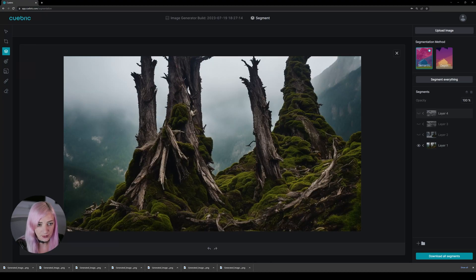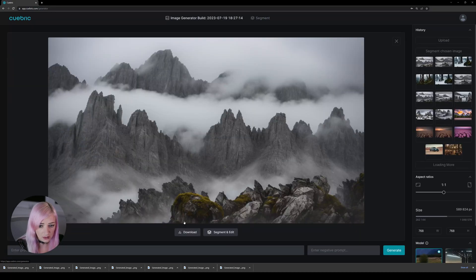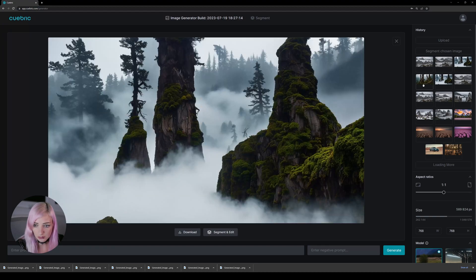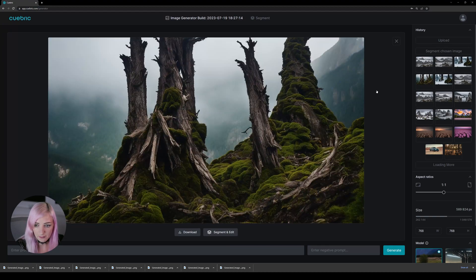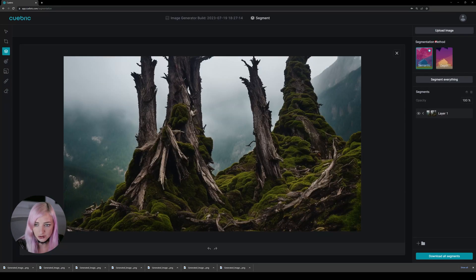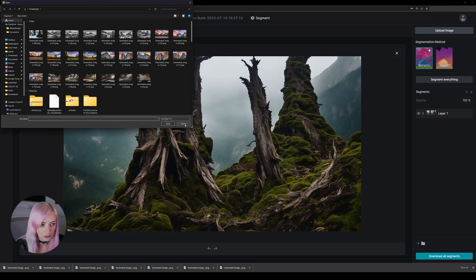So this is a way to work with image variations and make sure to download them all because you can definitely look at them back right here and then download them. But when you want to use them as layers, you have to upload them from your folder.